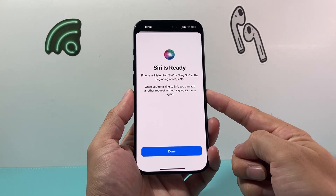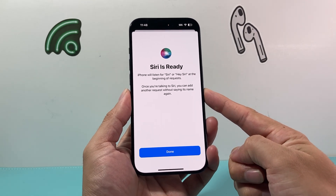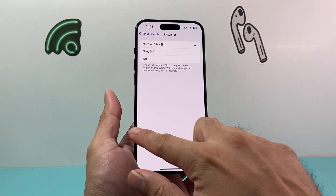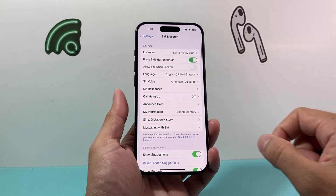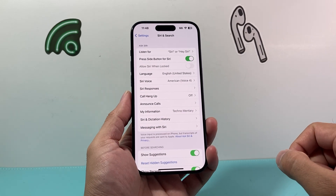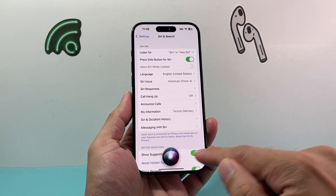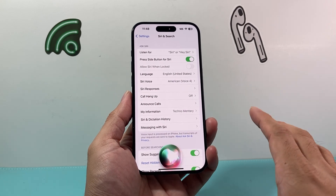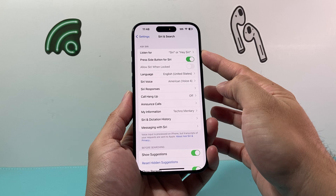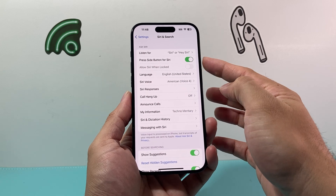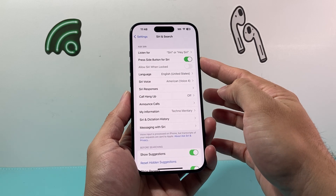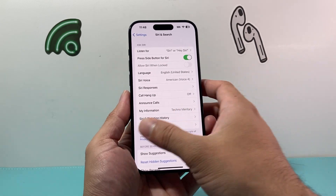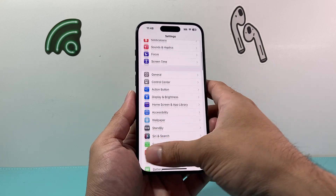Once you've done that, Siri is enabled and ready to be used. Hit the Done option, and if you say "Hey Siri," as you can see Siri is activated with the hey command. You can have either or both options, and these two settings will ensure that Siri is enabled and ready to use on your iPhone.